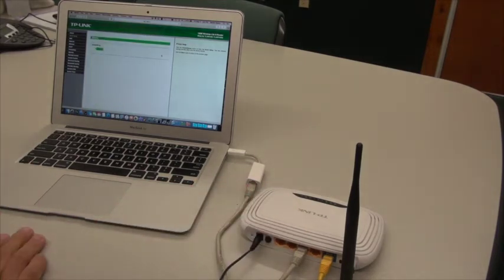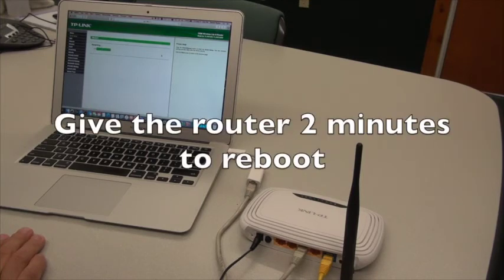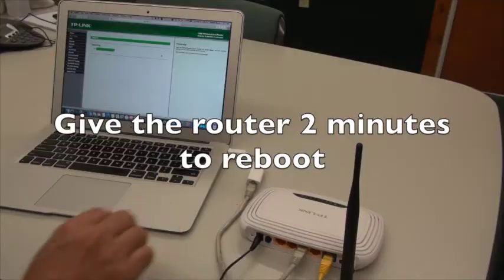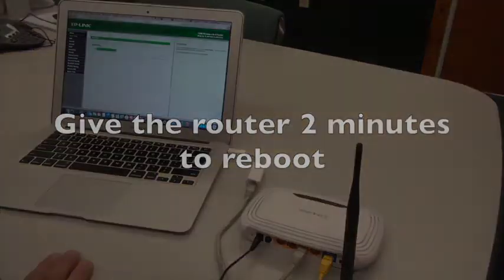It'll take a few minutes to reboot, and once it's rebooted, we can turn the Wi-Fi on and disconnect our Ethernet cord.